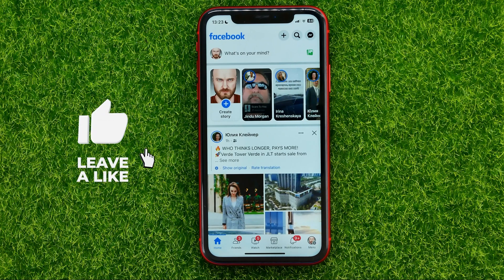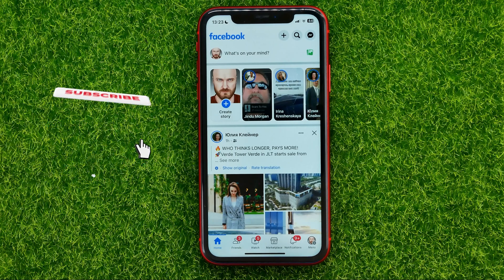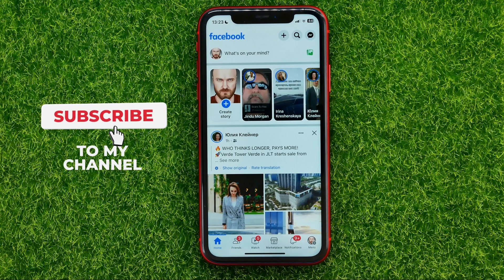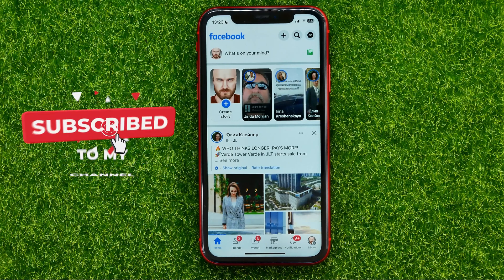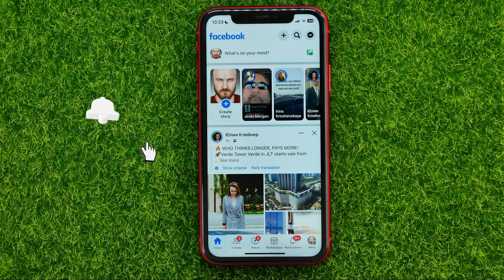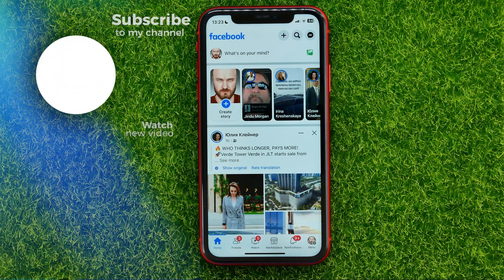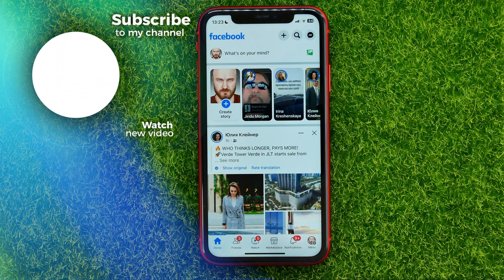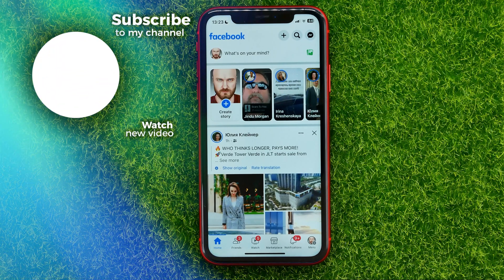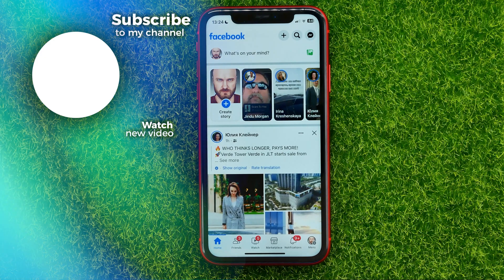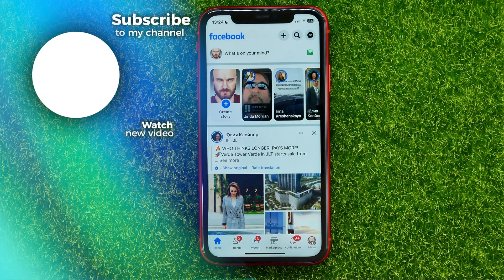Now you can write down in the comments below if you have any questions about that tutorial. Also I recommend you to check out my Facebook tutorials playlist which you can find in the description. Hit the like button if you liked this video and I'll see you in the next one.